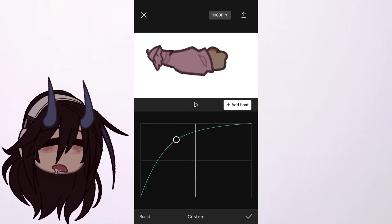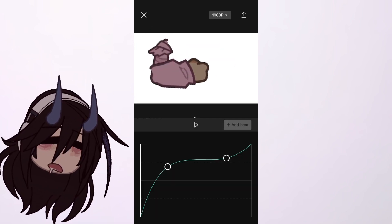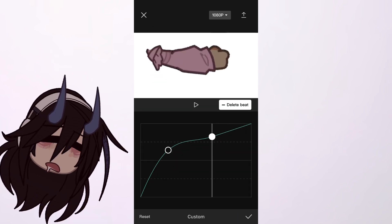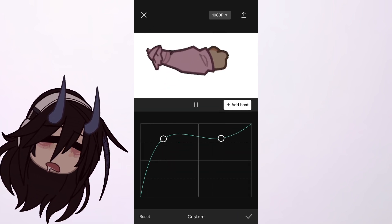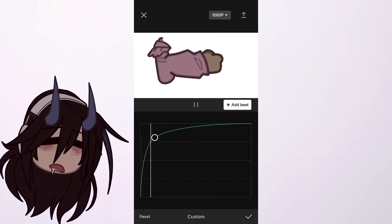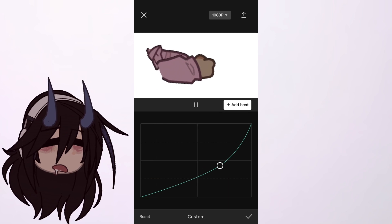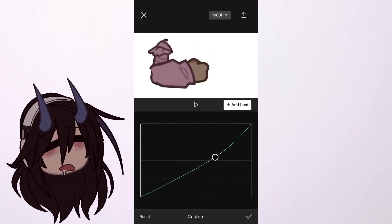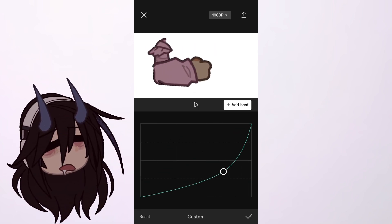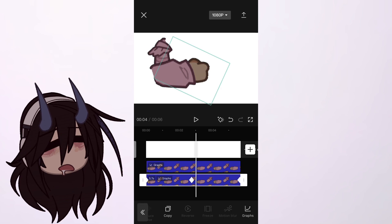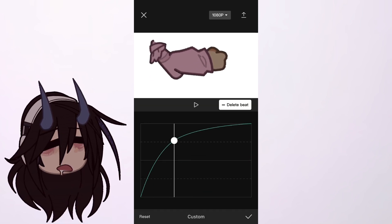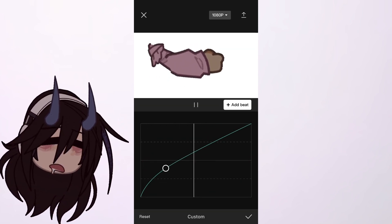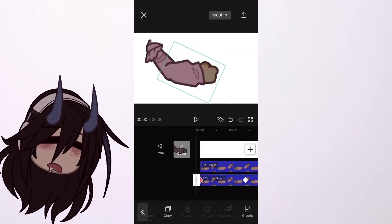So pretty much that's how you use CapCut for tweening. If you have any other ideas for anything, just let me know and I can try to make a tutorial. Thank you for watching the video, and hope to see you soon!